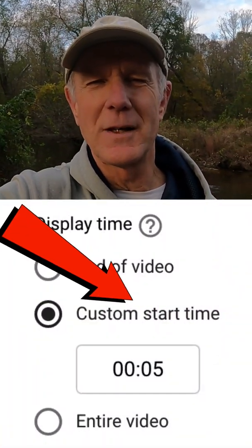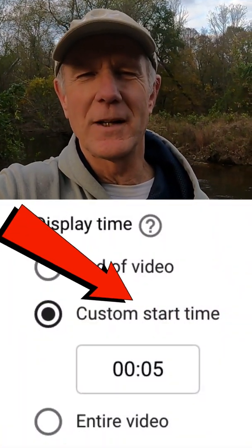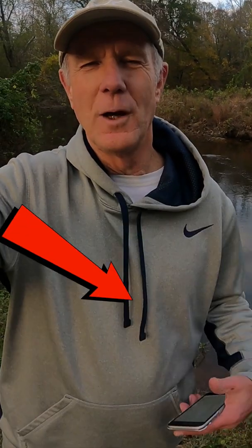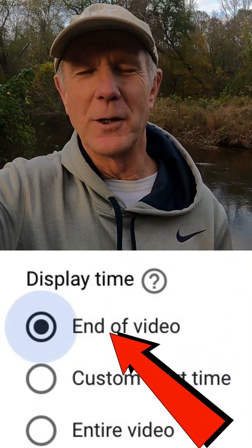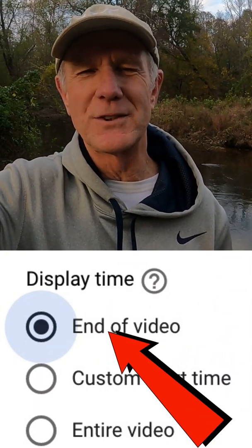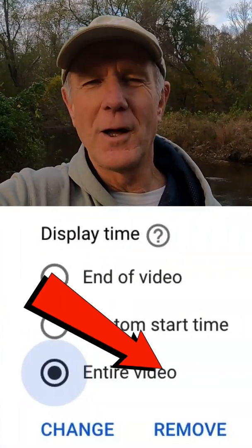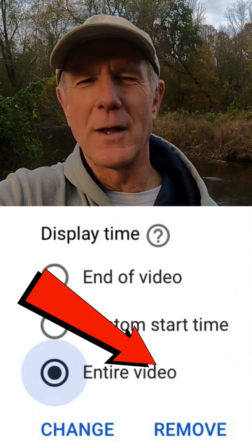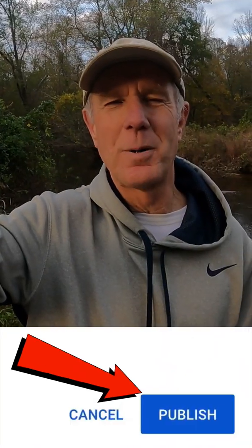You'll also select a custom start time, so it'll start at the time of your choice. If you select End of the Video, the watermark will show up at the last 15 seconds of the video. If you select Entire Video, then the watermark will show throughout the video. After you finish, just click Publish and the watermark will appear across all the videos on your channel.